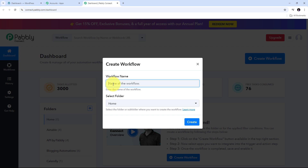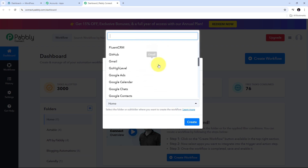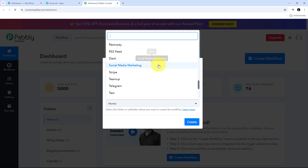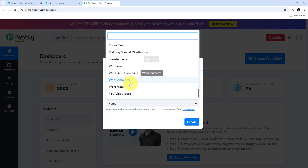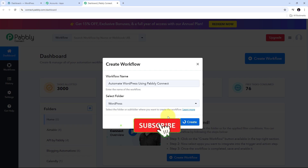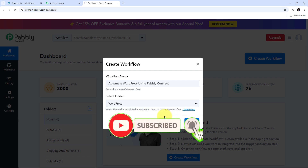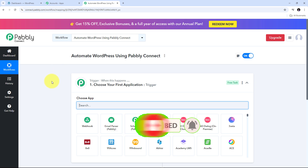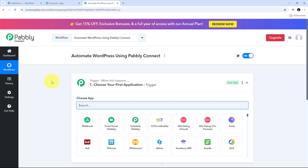In this window, I have to name my workflow. I am going to name it as my objective: Automate WordPress using Pabbly Connect. Now I am going to select the folder where I want to save my workflow. I will open this tab and select the WordPress folder. Then I need to click on Create, and this will take us to the main workflow window.